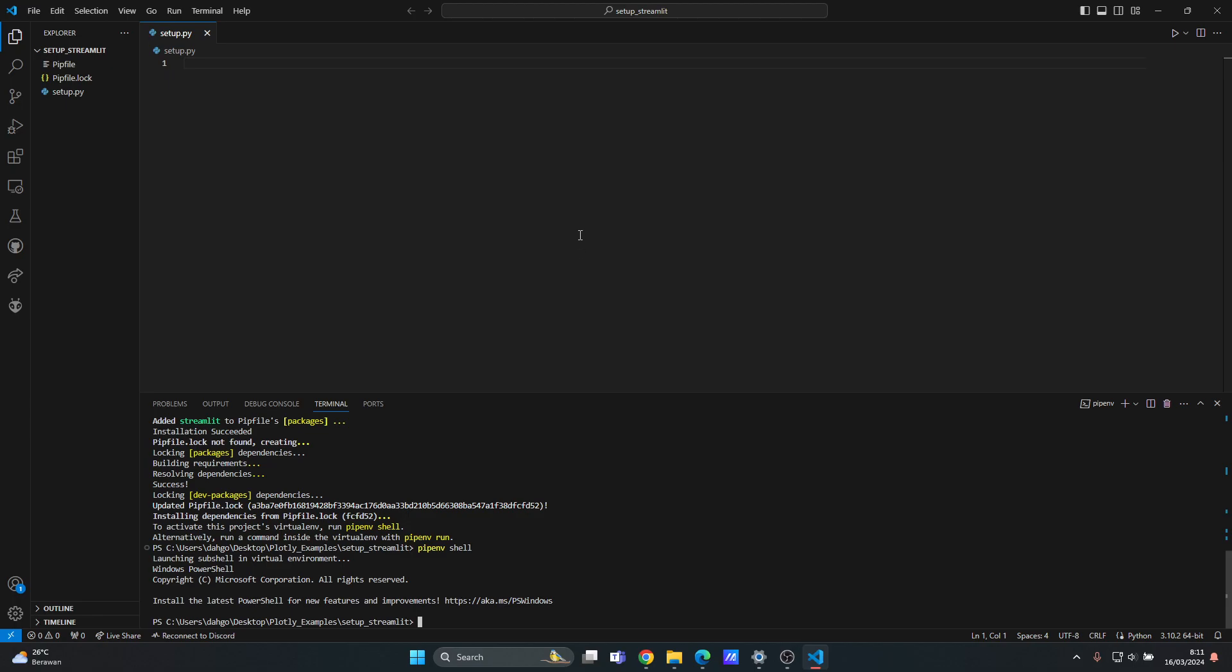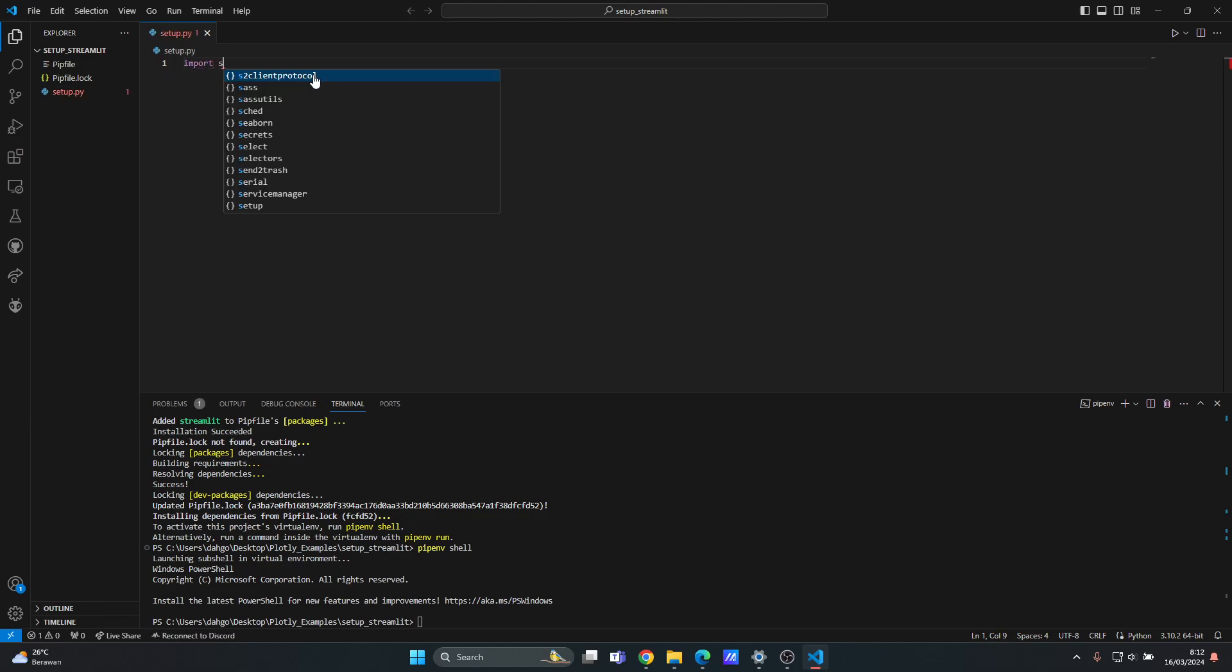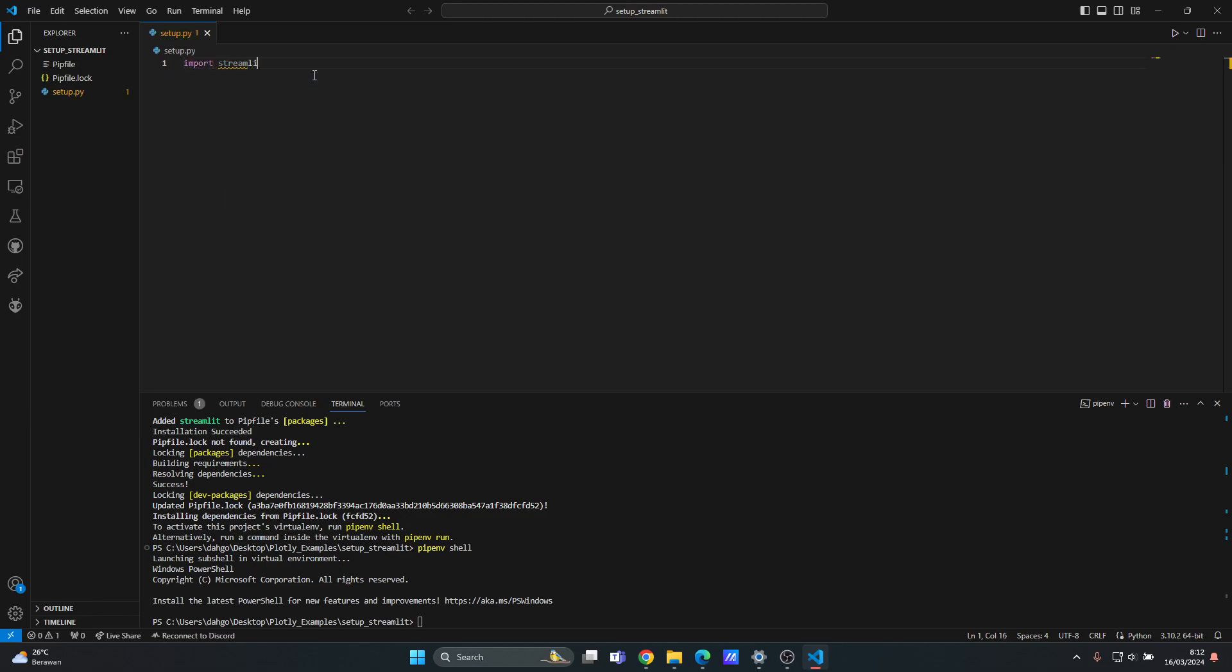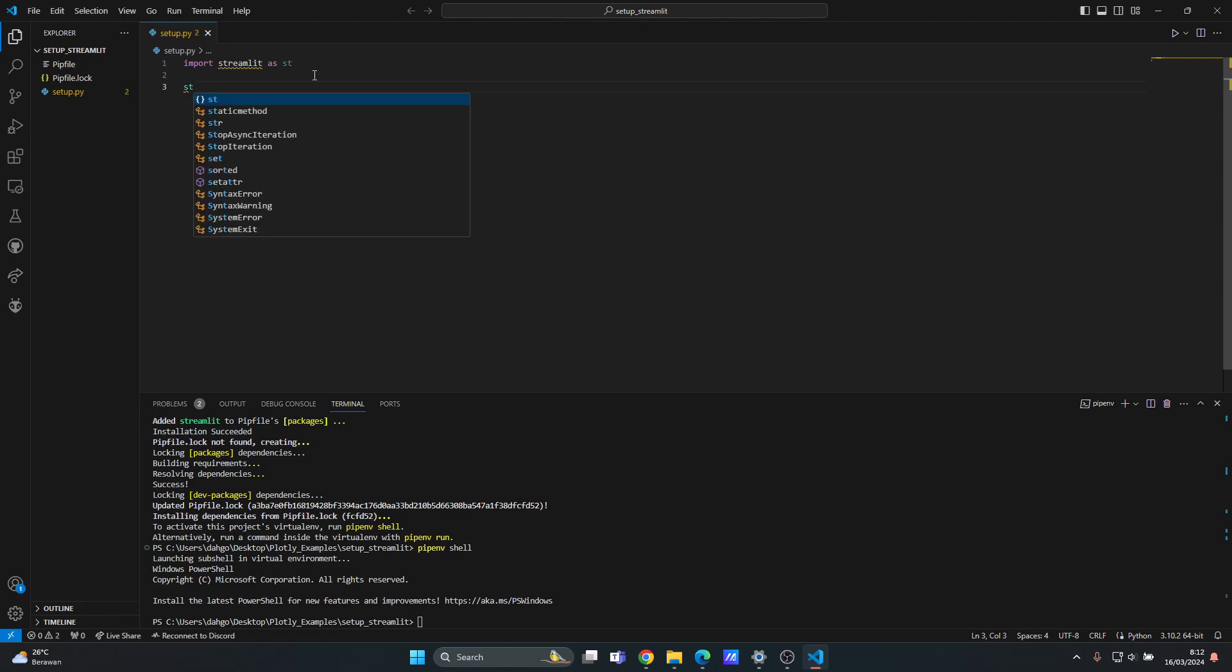Now we want to run the Python code here named setup.py. So I want to import streamlit as st. Then let's say I want to type a header.